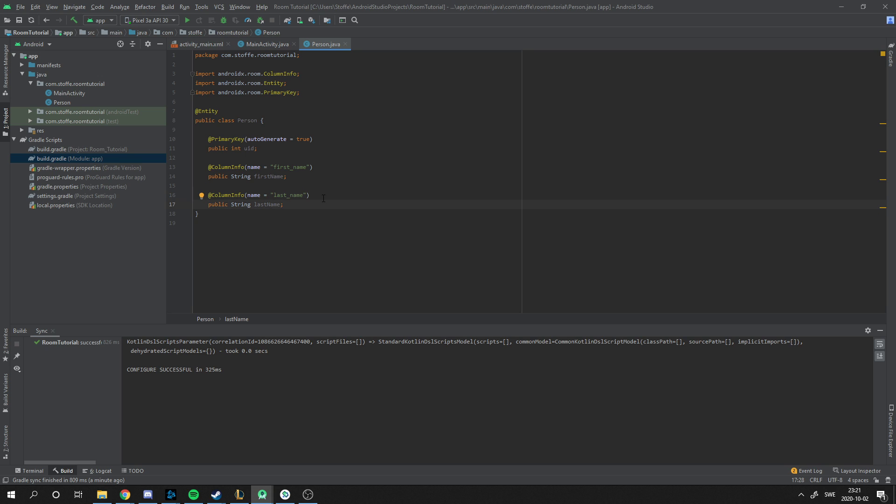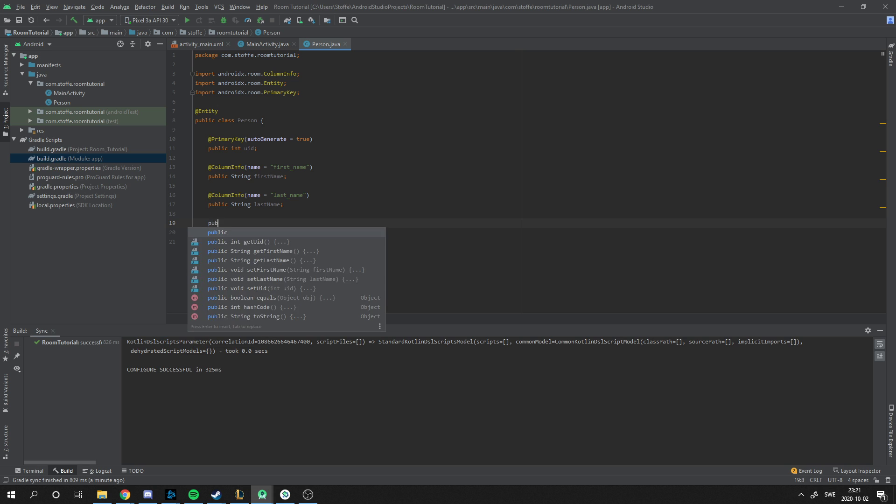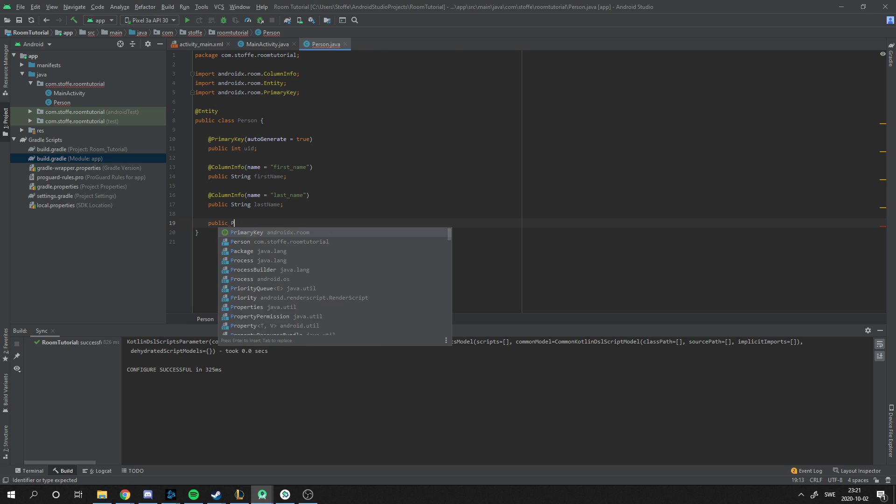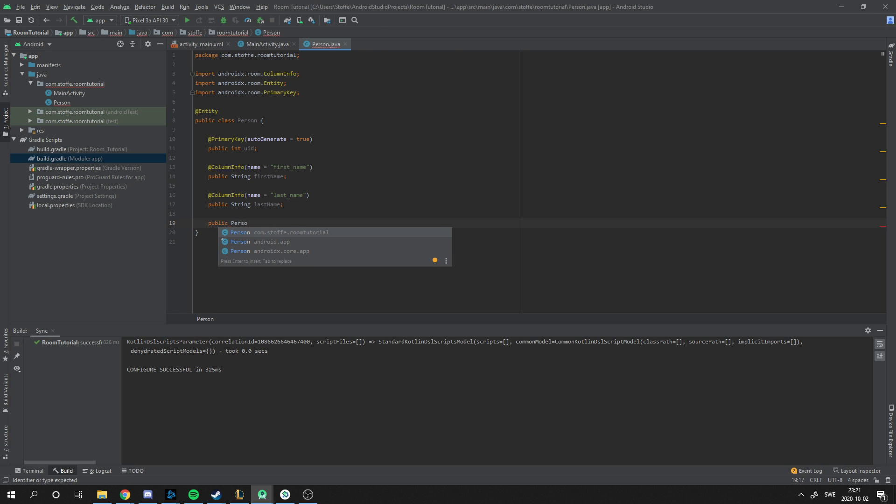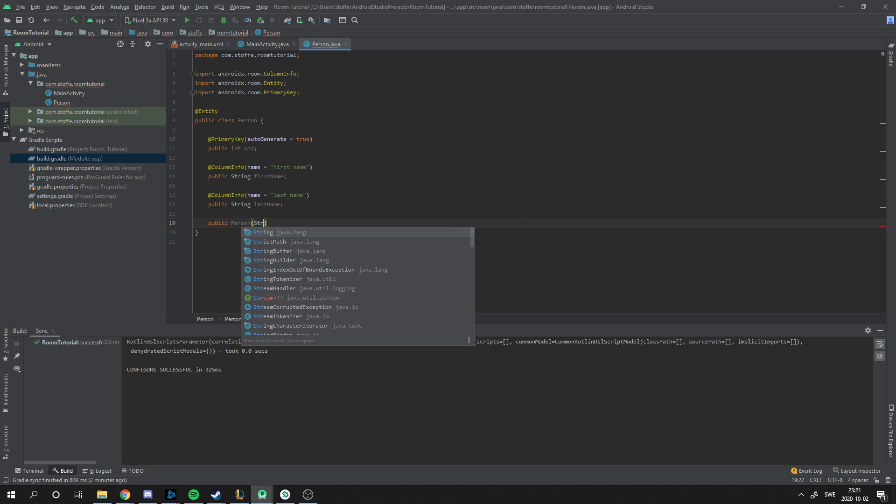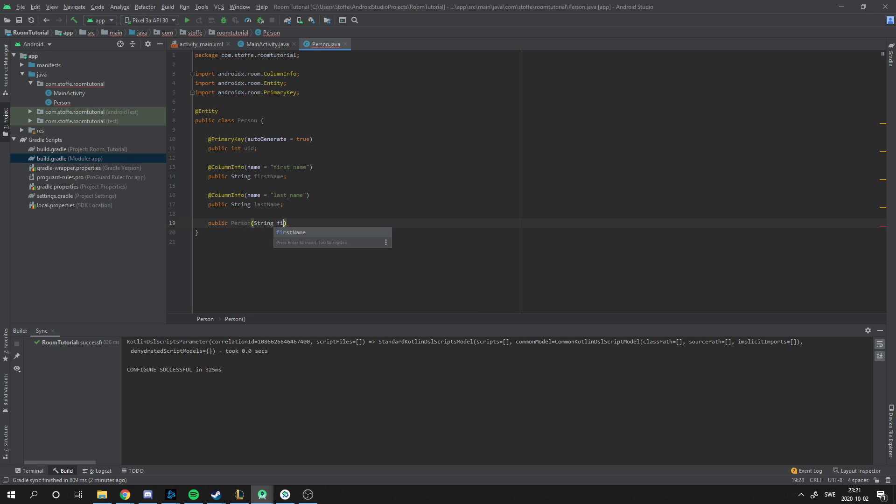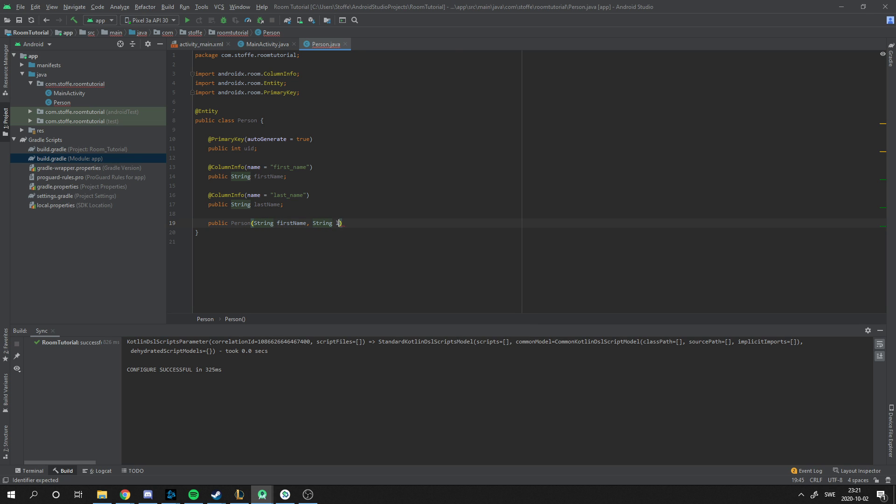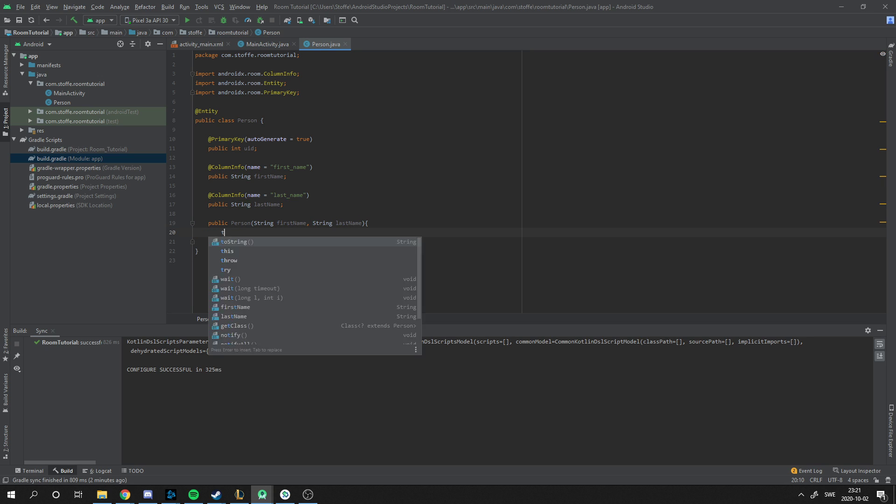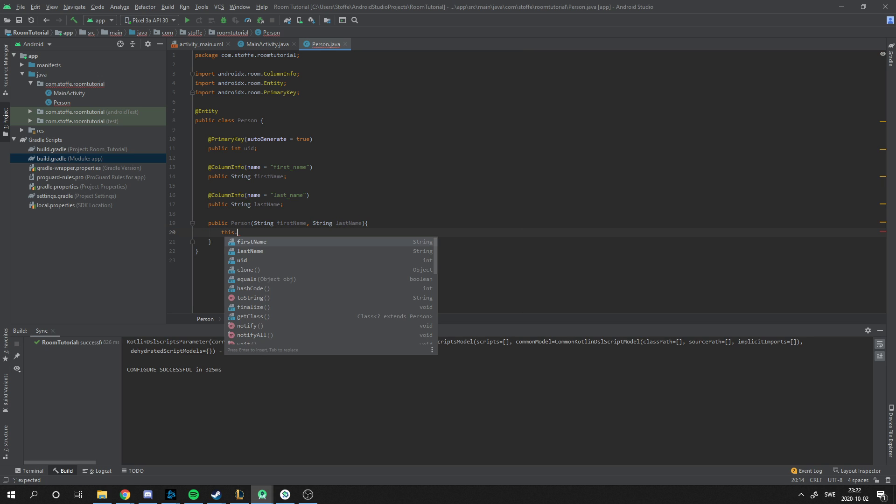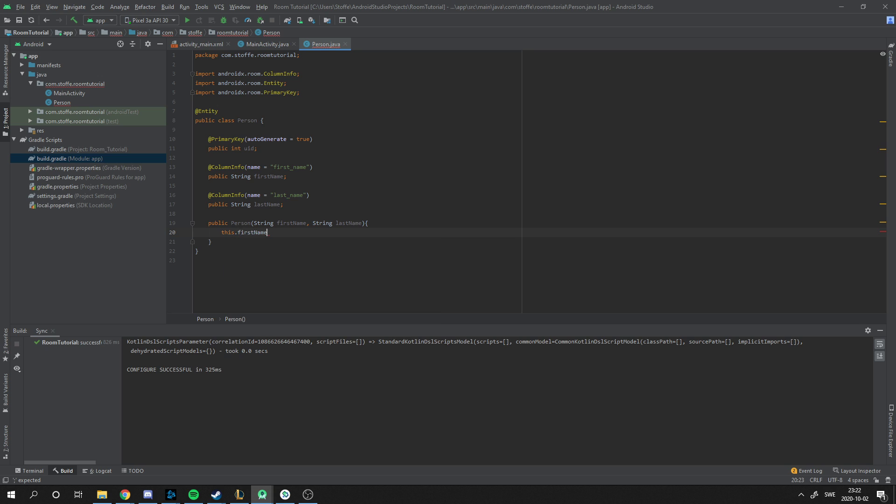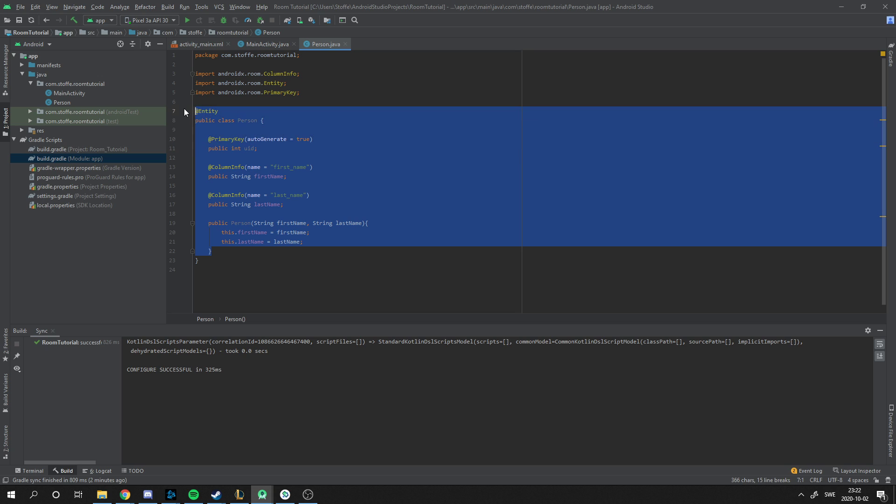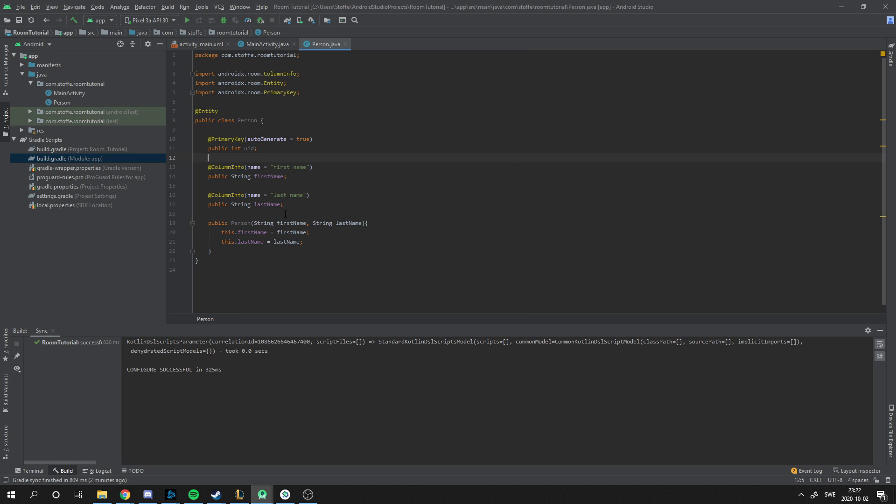Then we need a constructor for this. Public person string first name string last name, and initialize these variables. First name equals first name, last name equals last name. And we're done. Now we have a person that we can store in the database, and he is going to have a first name and a last name.